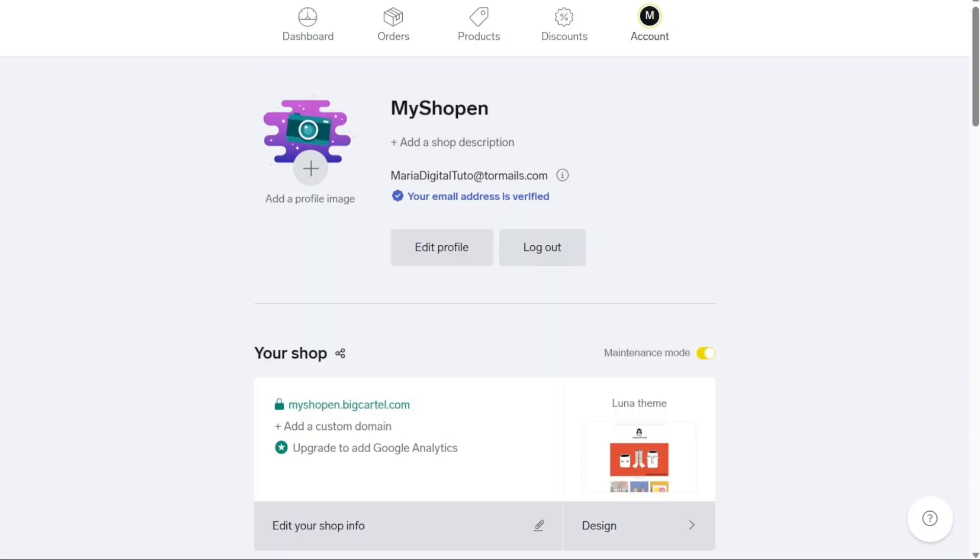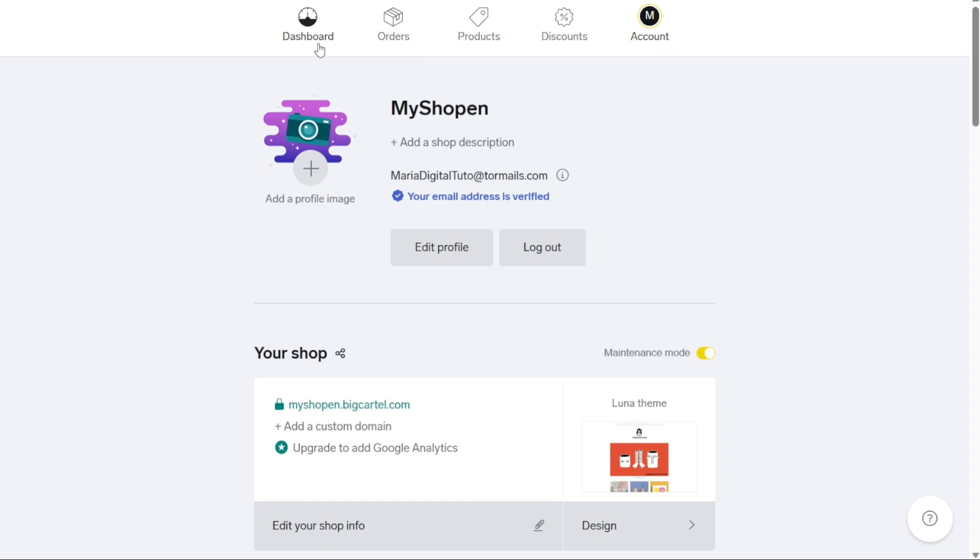Step 2: Add your products. After completing the initial setup and preferences in the first step, the next crucial step is to add products to your Big Cartel store. To do this, you have a couple of options available.